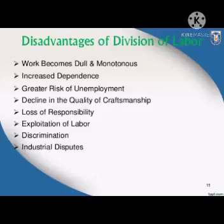To summarize, the disadvantages of division of labor are: work becomes dull and monotonous, increased dependence, greater risk of unemployment, declining quality of craftsmanship, loss of responsibility, exploitation of labor, discrimination, and industrial disputes.